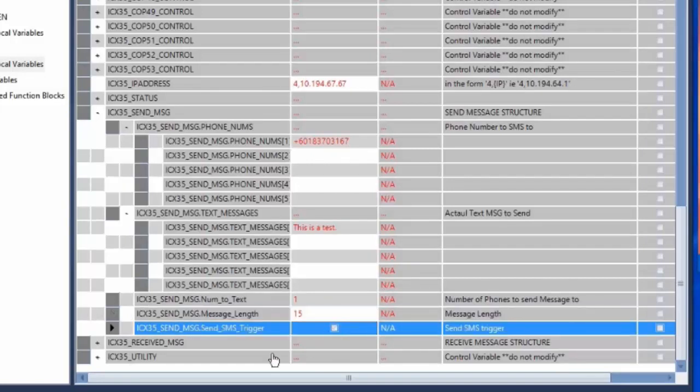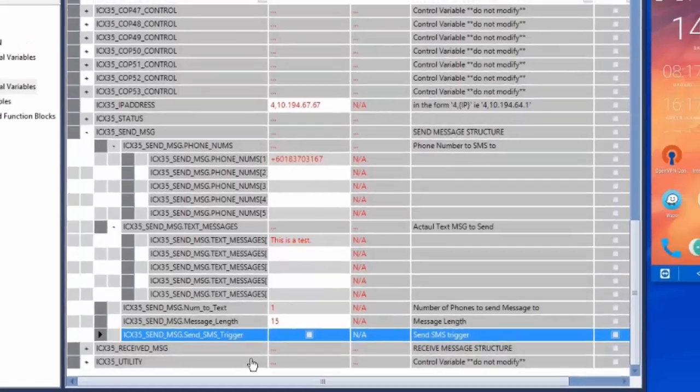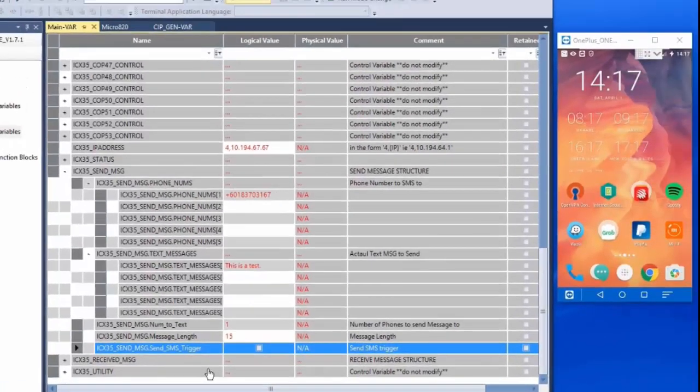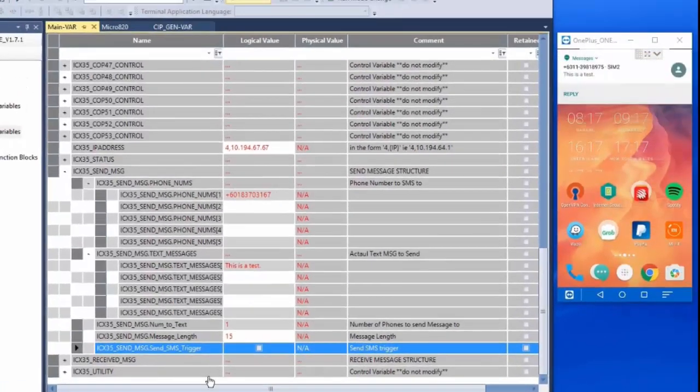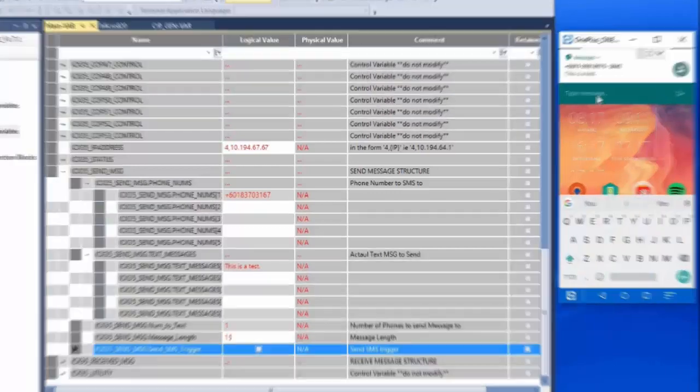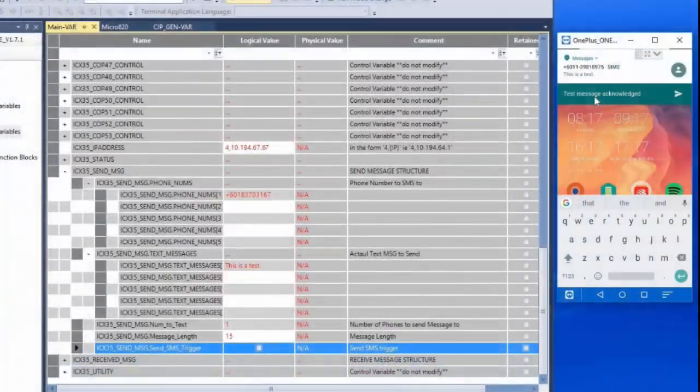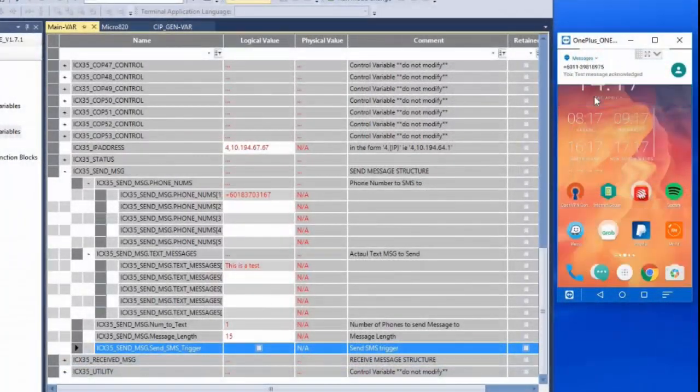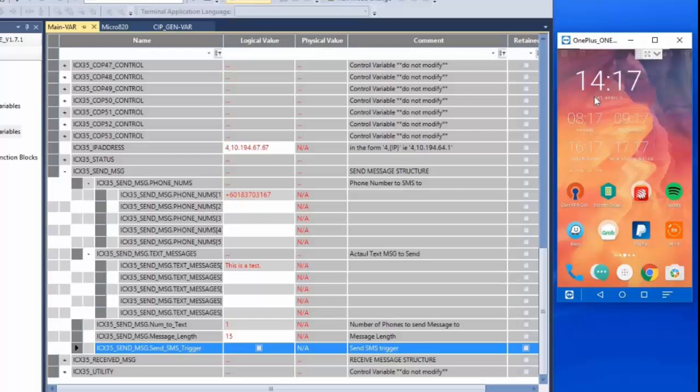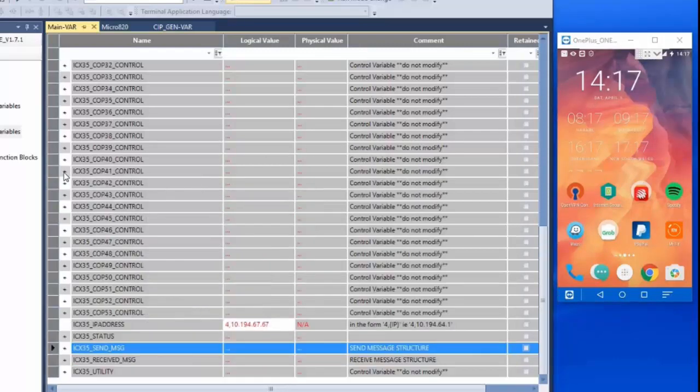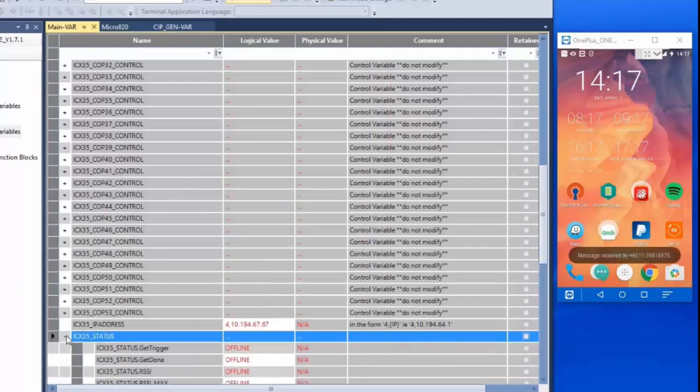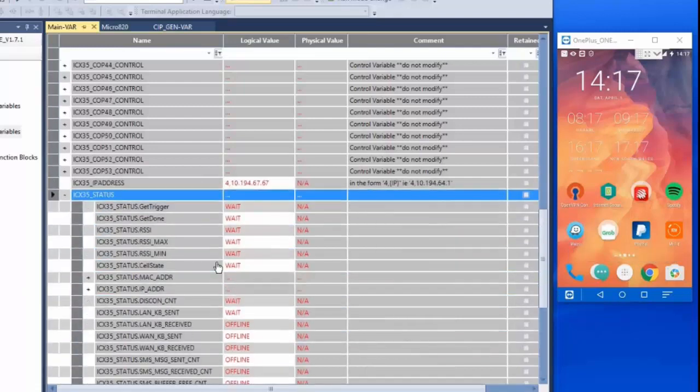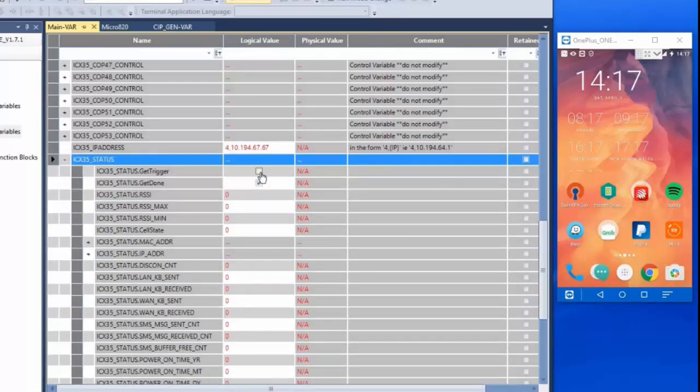Once the message goes out and is received by the recipient they can immediately reply to the message. The reply will show up in our received message tags. In addition we can also look at the status tags to see that the messages sent counter has gone up as well as the messages received counter once we get the reply.